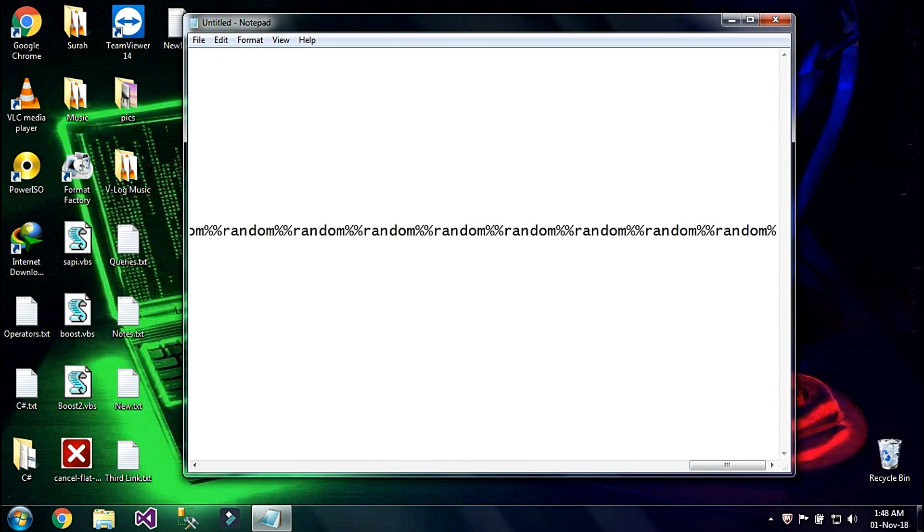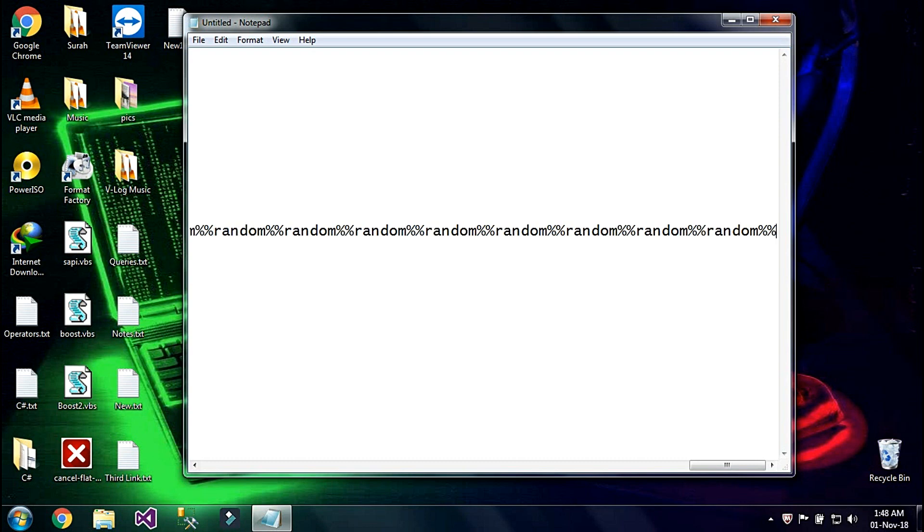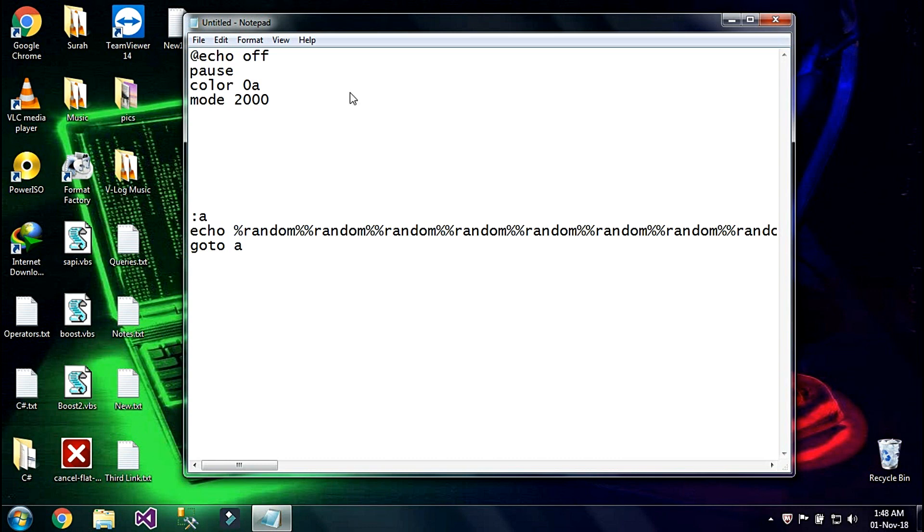Now in the end I am going to type one more module and enter for the next line, and now I am going to type go to a. And now I am going to save this file.